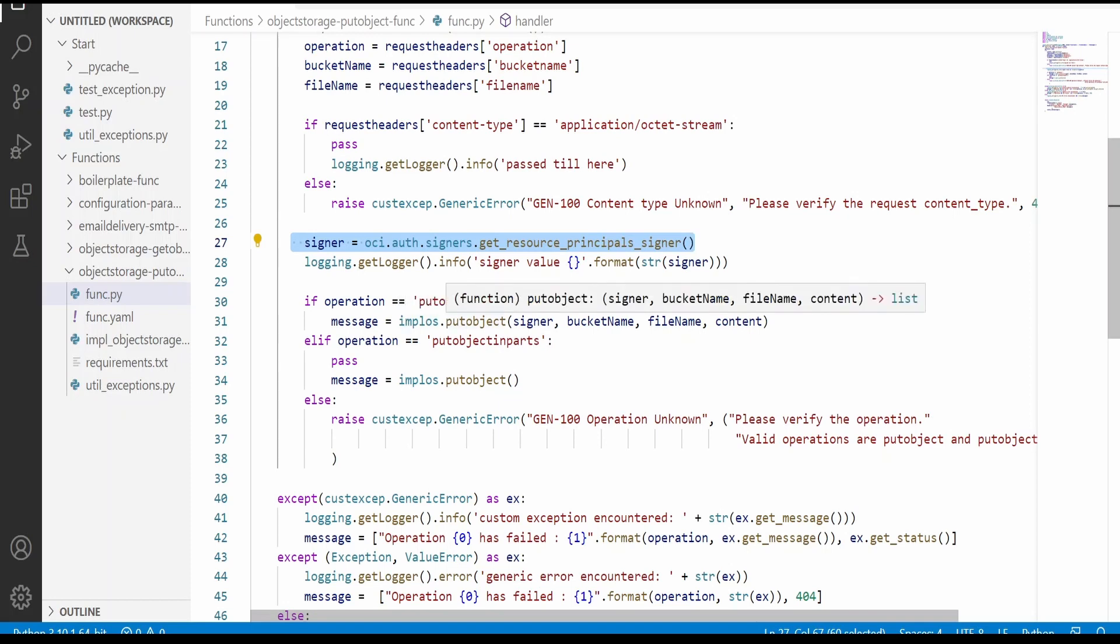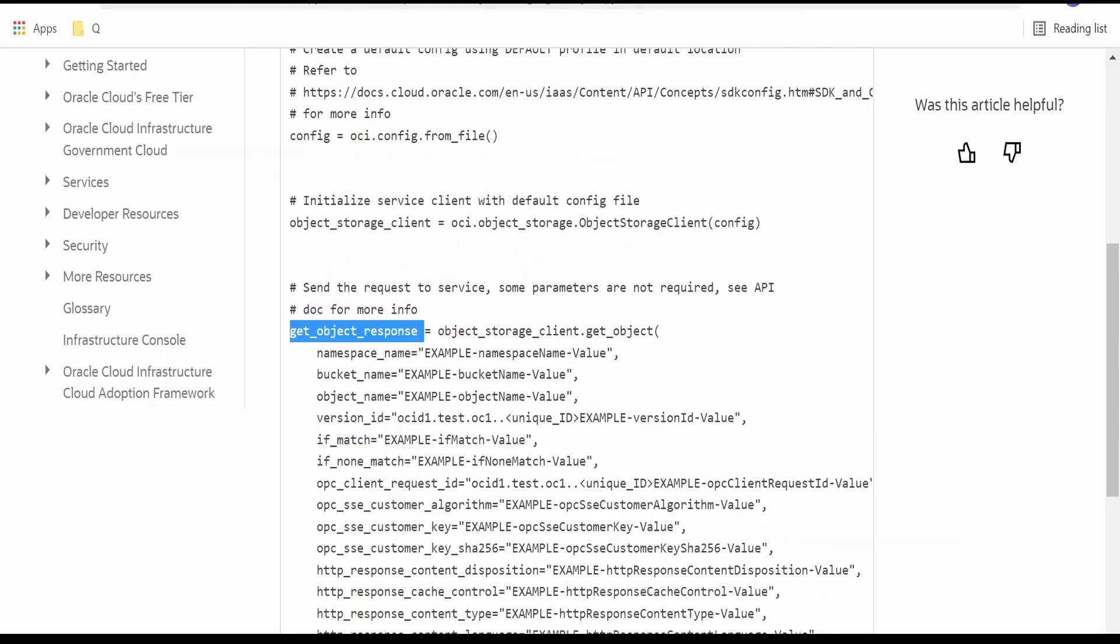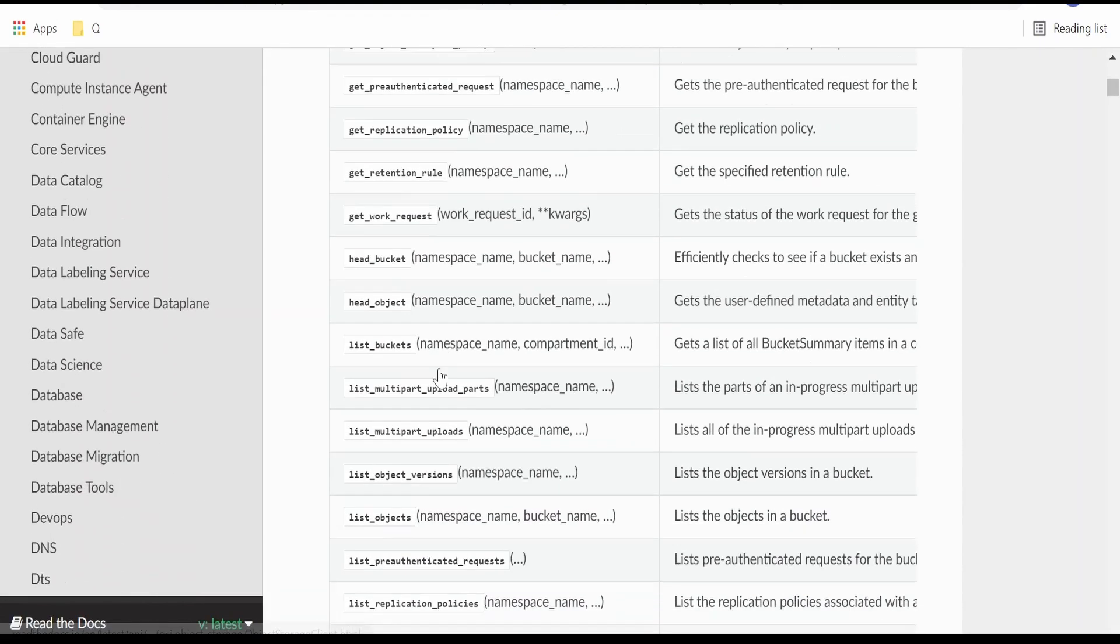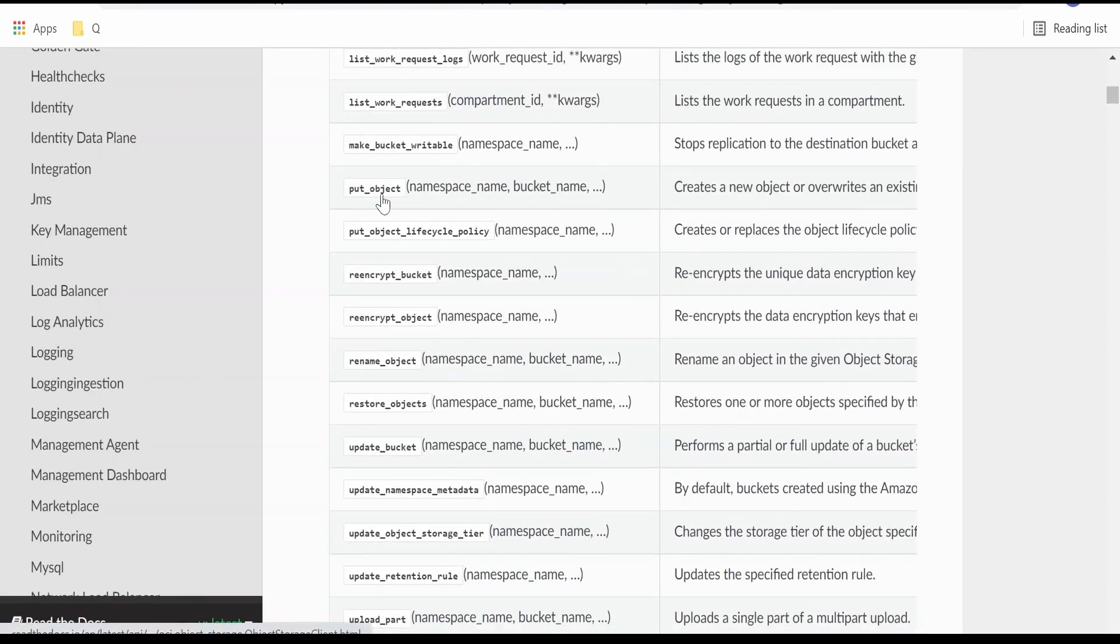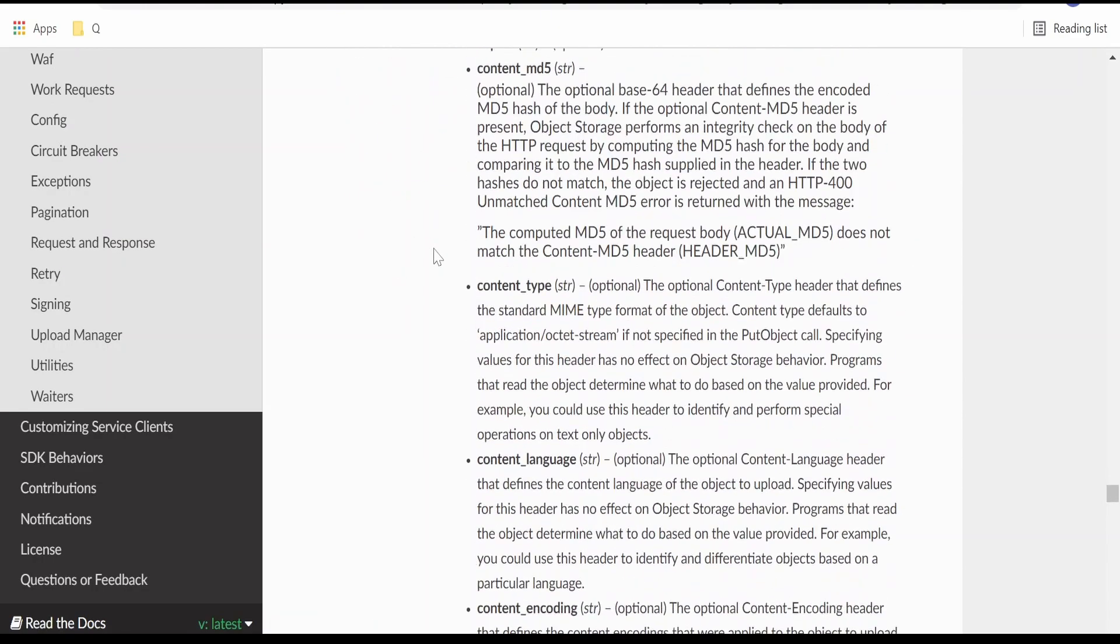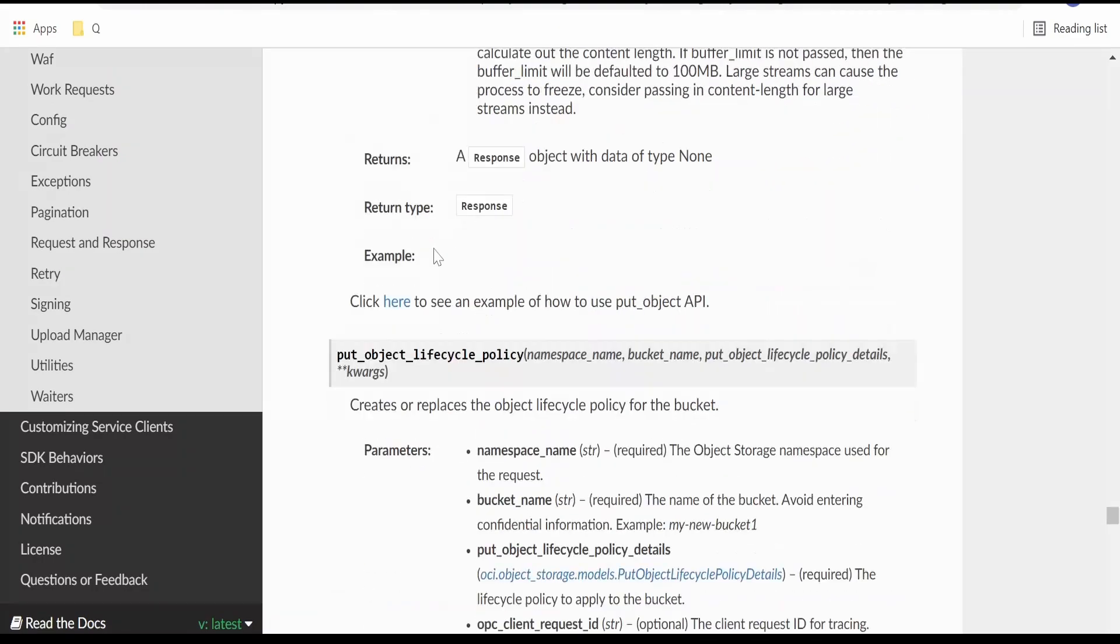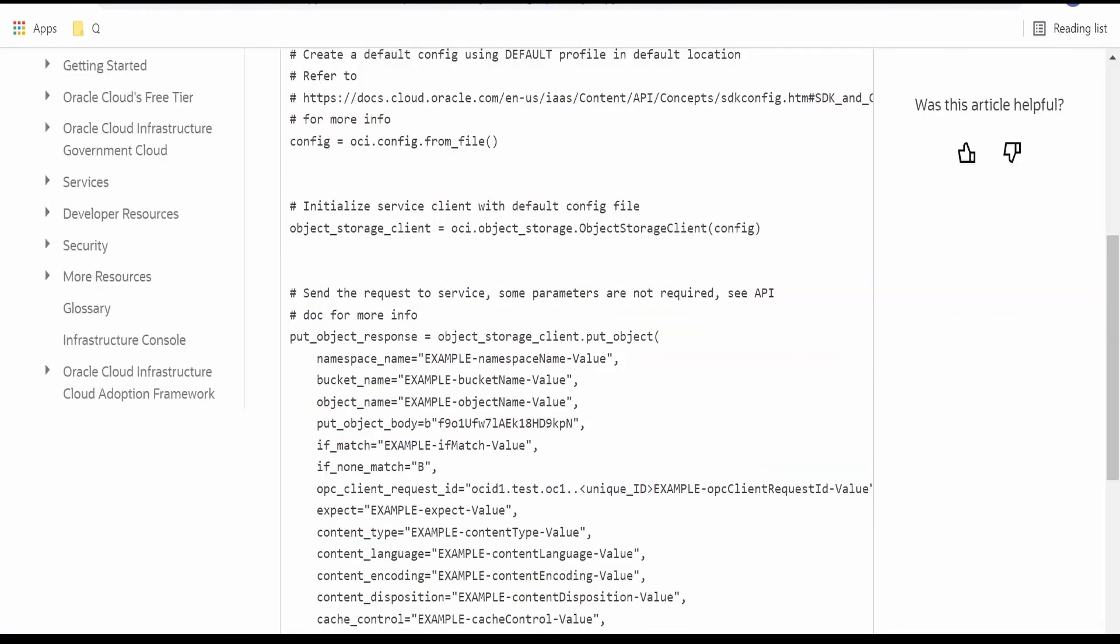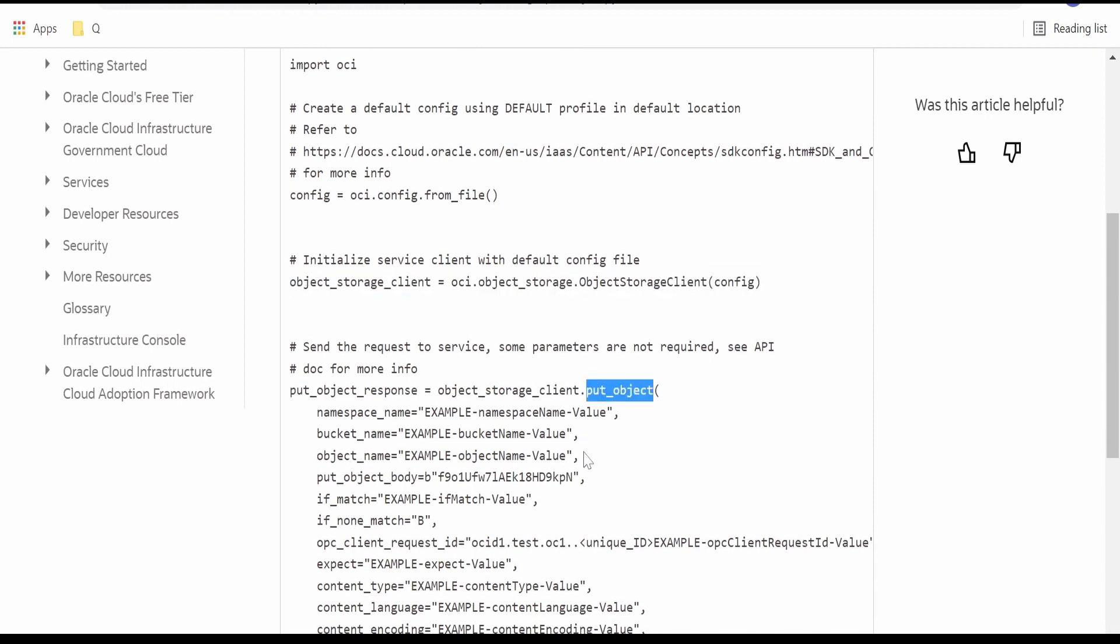Authenticate itself as a principal, and it will call a function that is put object from this implementation. As I was saying in my previous video, we are making use of this put object function over here. If you click on this, you will get the details. And also by clicking on this, you will get a Python code. I have used the exactly similar thing where I am making use of object storage client and calling the put object from that module.